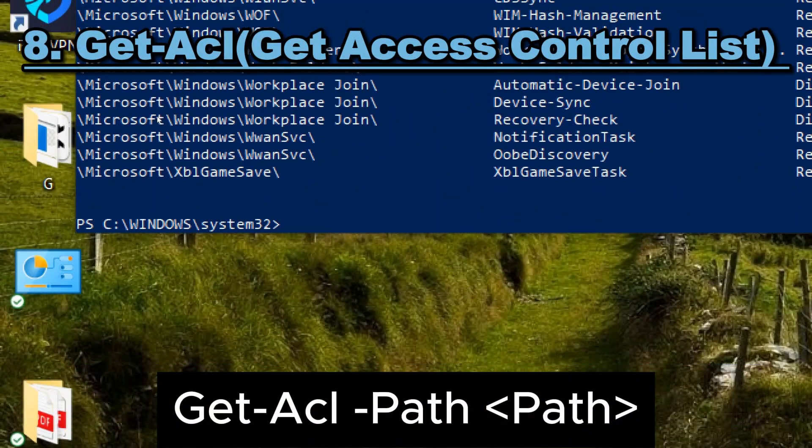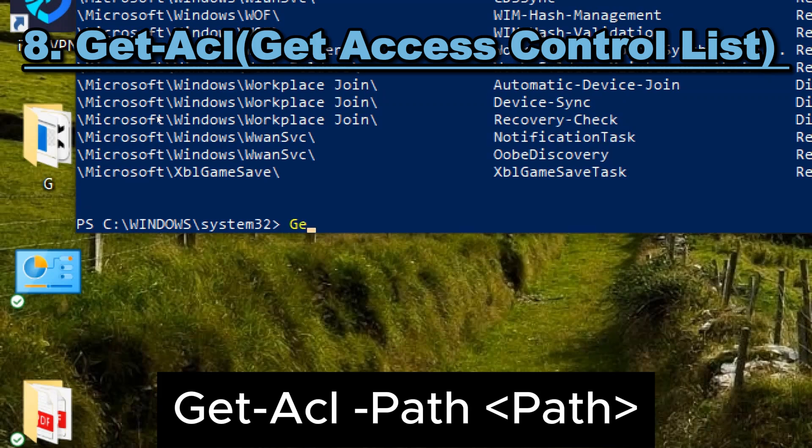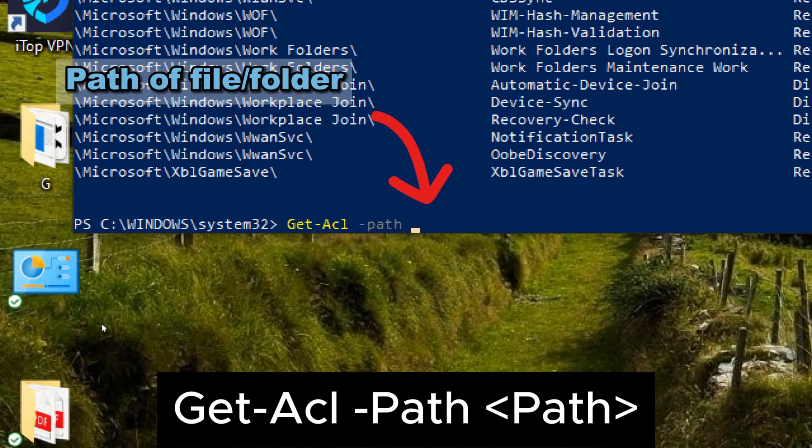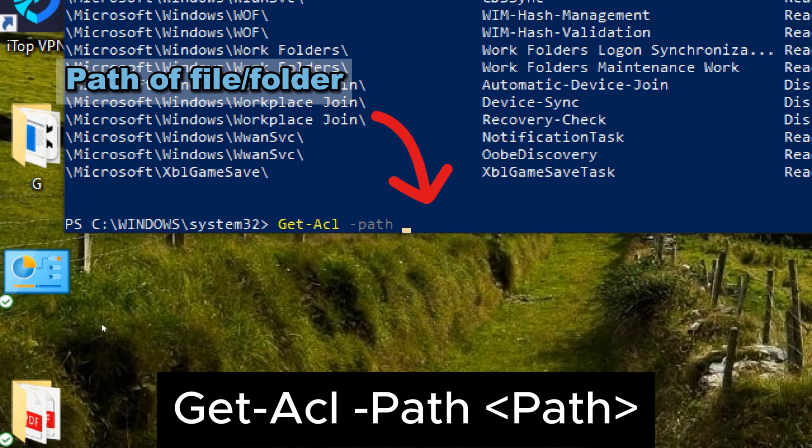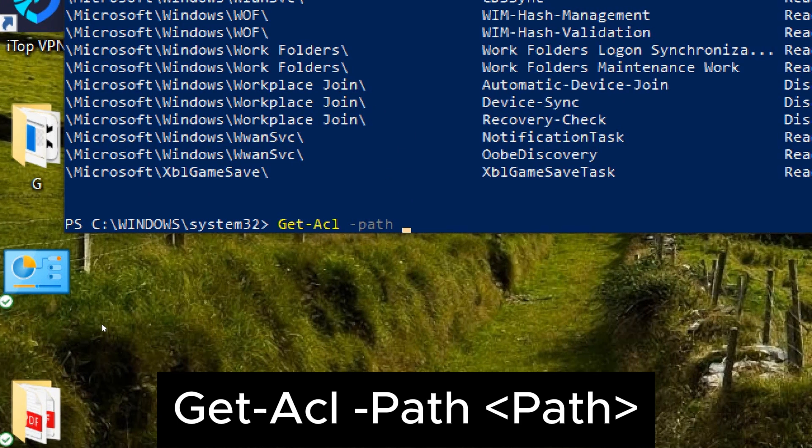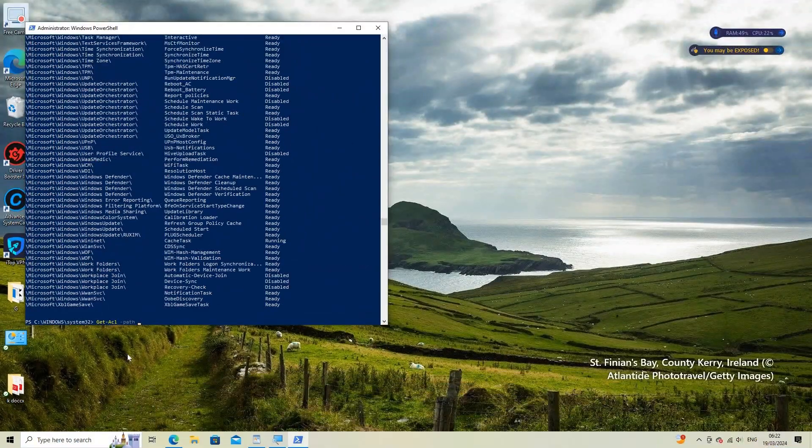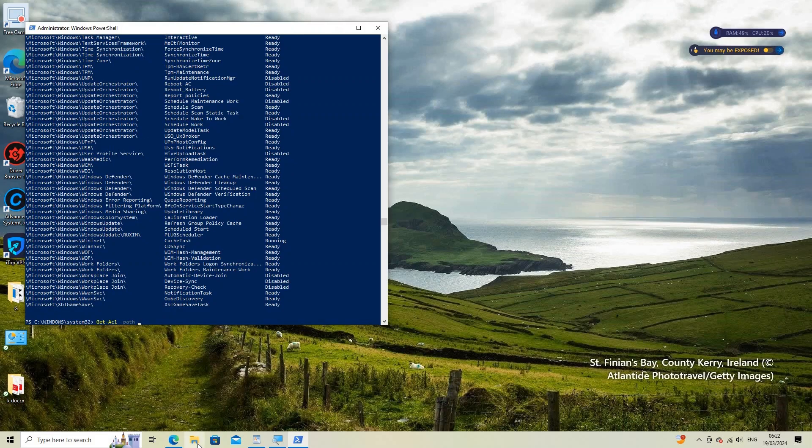8. Get-ACL. Type the following command and press enter to retrieve the ACL of a specific file, folder, or other securable object. Get-ACL, Path. Replace a path with the path to the file, folder, or object for which you want to retrieve the ACL.